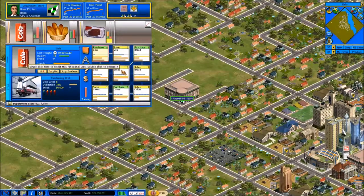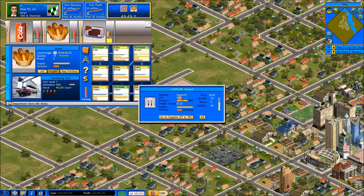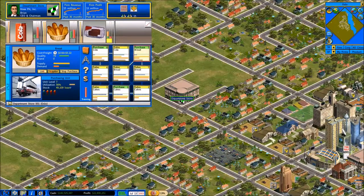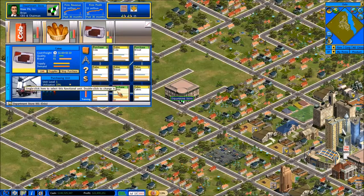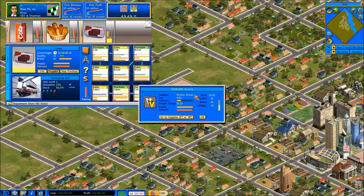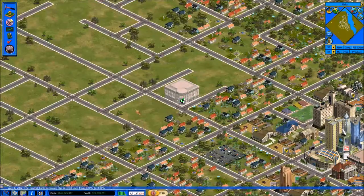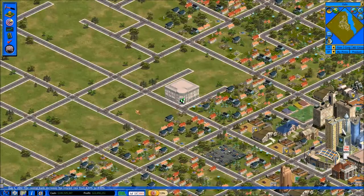For cola and bread we're purchasing from the seaport — if we click on one of the purchase units and click on supplier you can see we're importing these, they're being made abroad and we're simply selling them on the retail market. For cakes, if we go to purchasing, our supplier is actually one of our competitors, Victory Group. So we're not making any of these three, and in this video we're going to change that because the real depth of this game is when you get into the product chain.